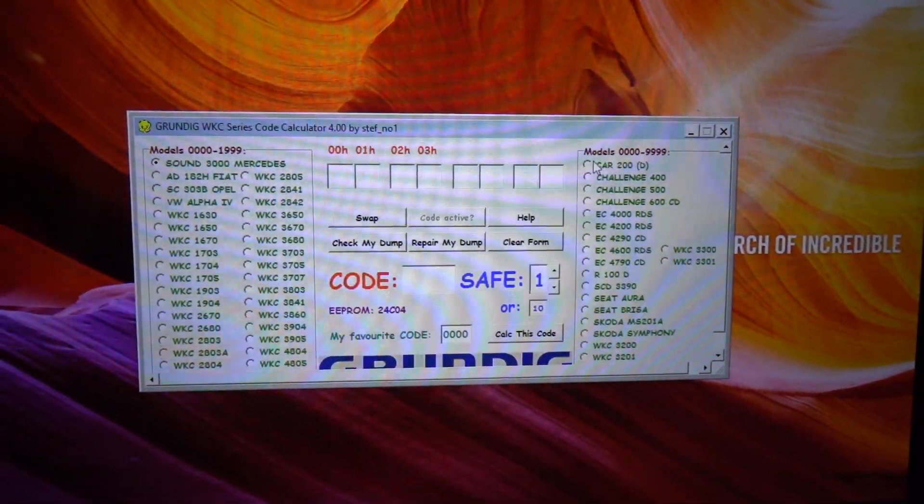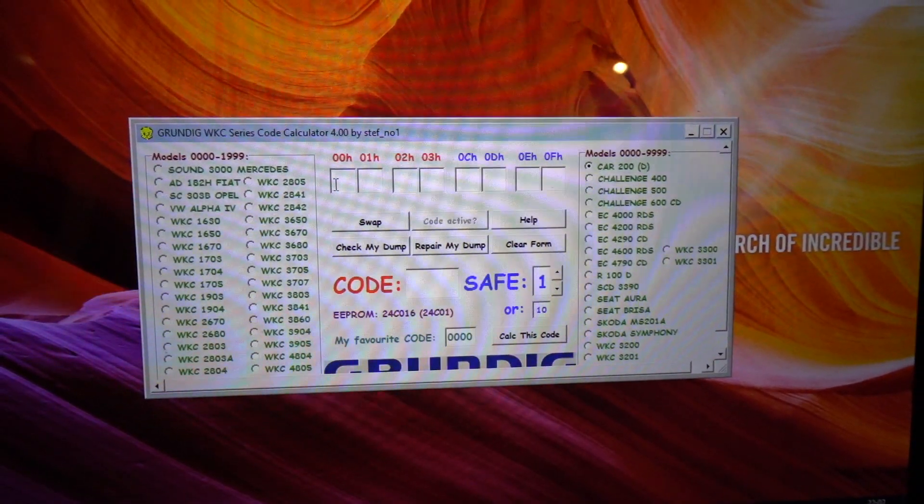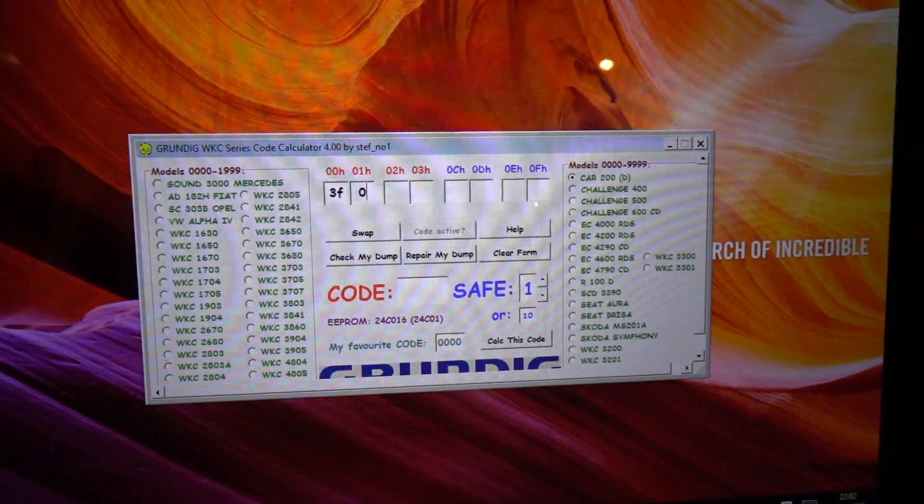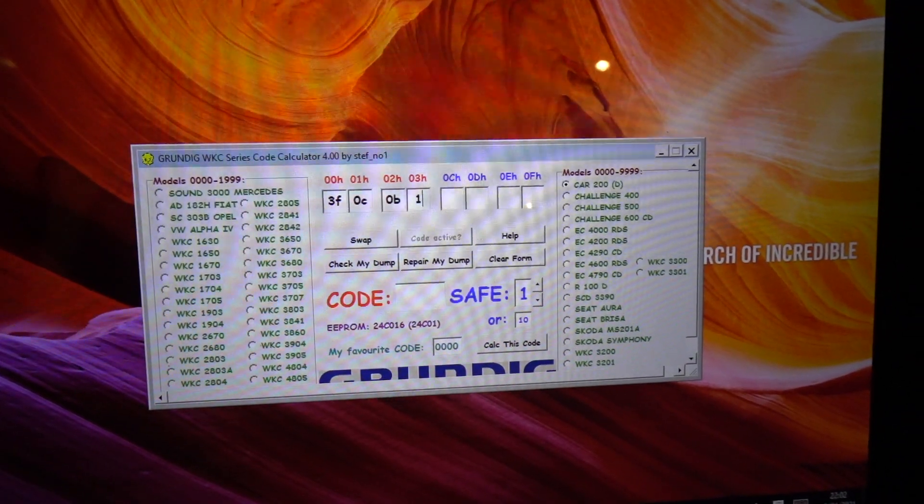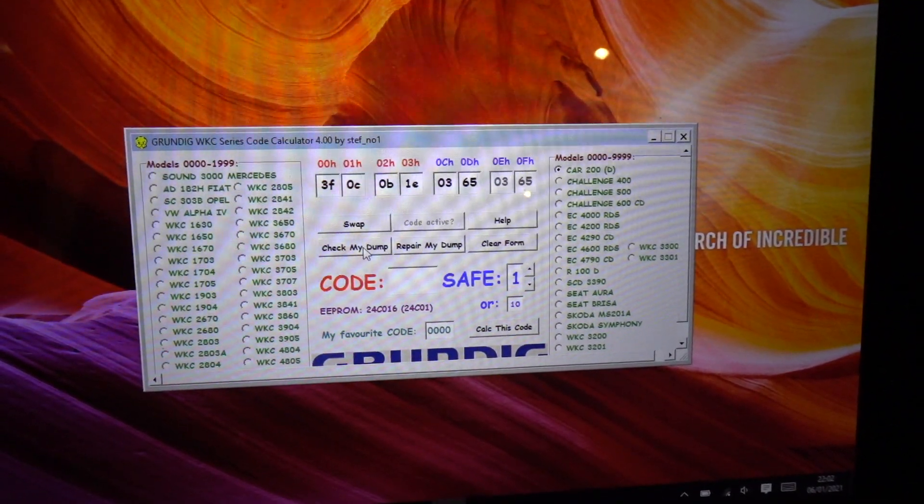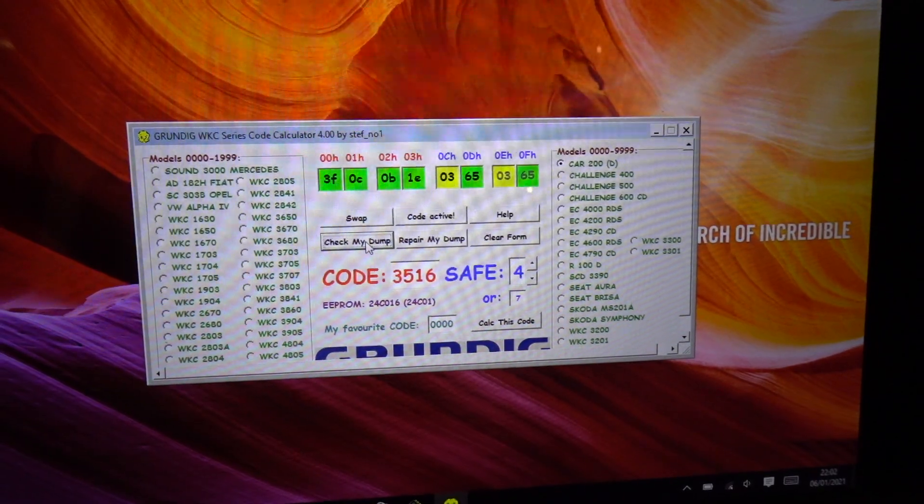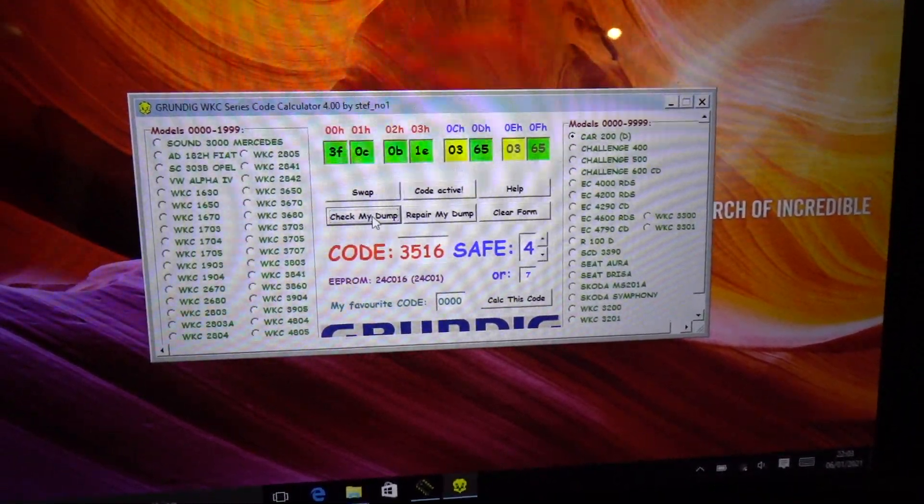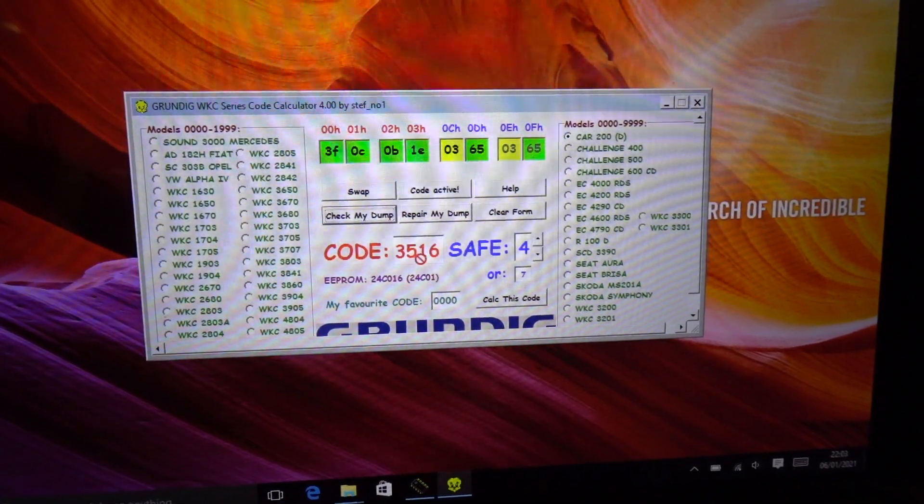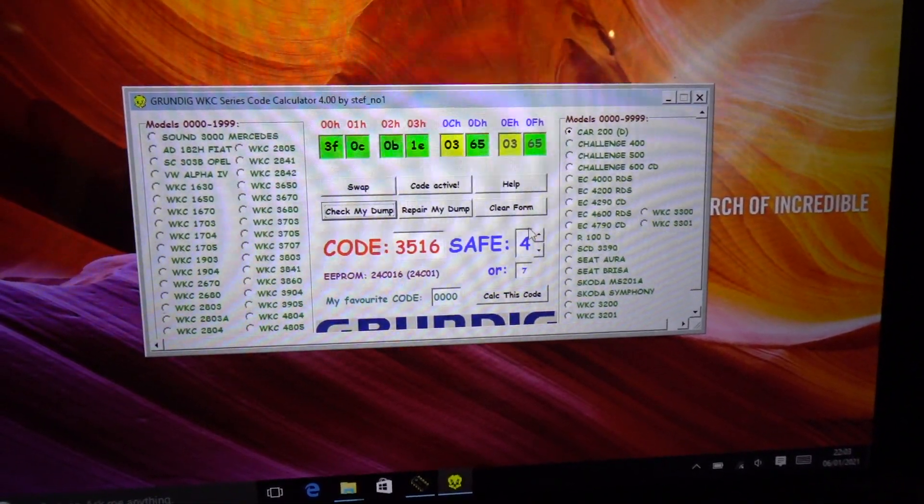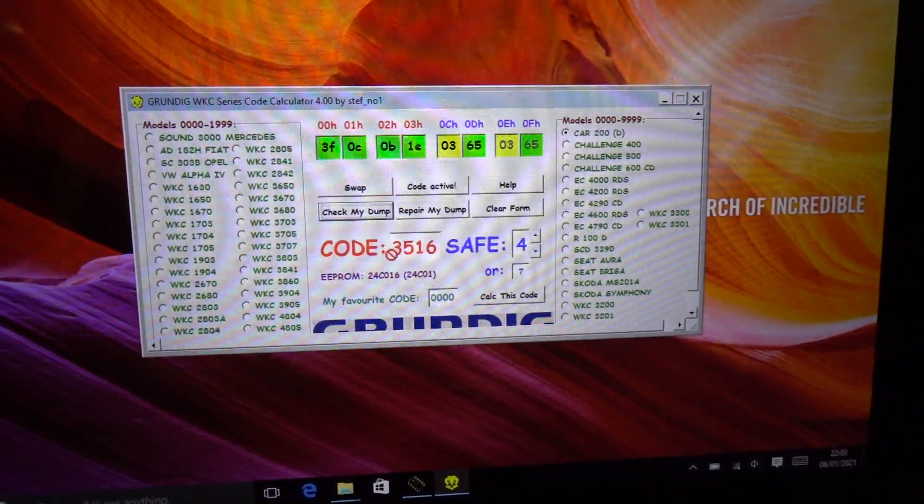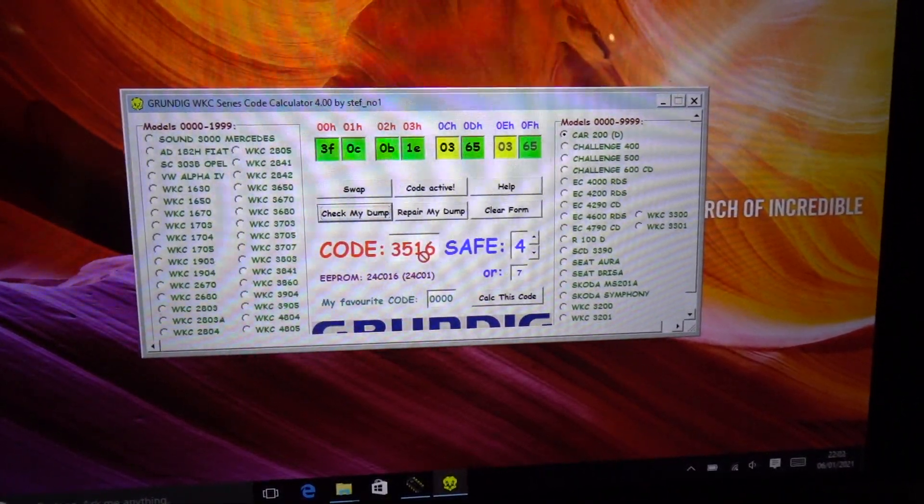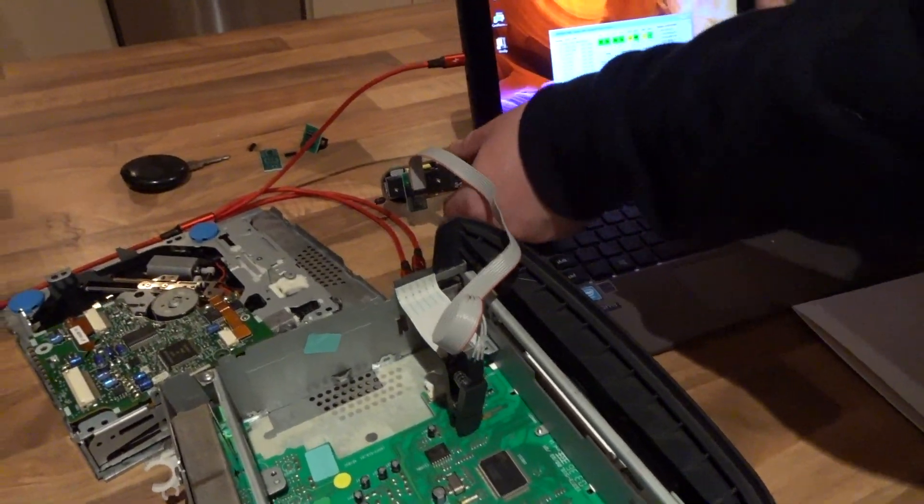And in here you select car 200, and then in here you type in your 3F 0C 0B 1E 03 65, and then you click check my dump. And it's basically saying the code is 3516, and that is the code that you physically type in on the unit. And it's actually telling me that it's on safe level 4, which it was that you saw at the start of the video. So the code is 3516 and that's the one that we need to enter.